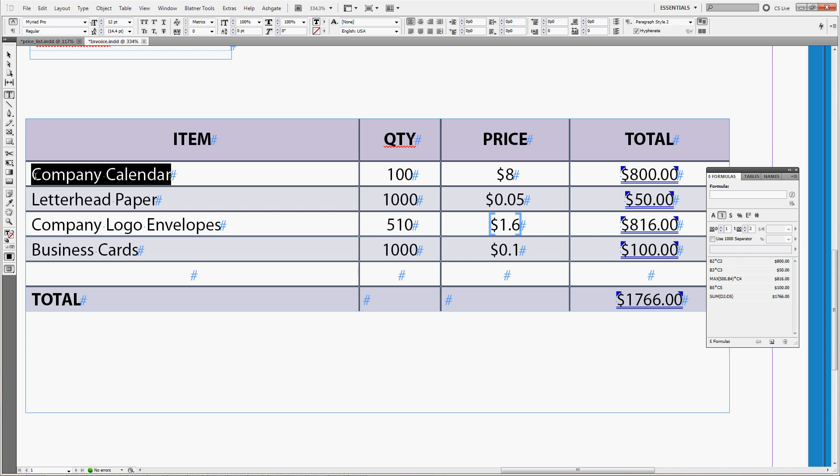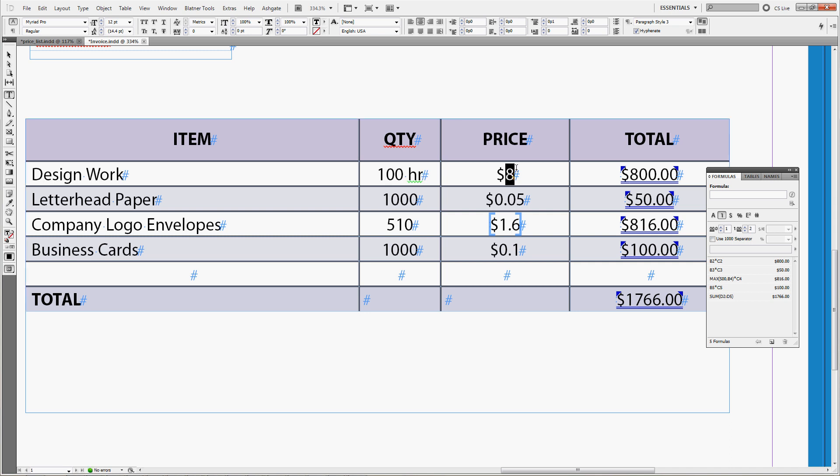So let's change the company calendar to design work. Let's say you spend 100 hours this month and the price would be 20 dollars per hour. Now you can change the formula for the price in this way.